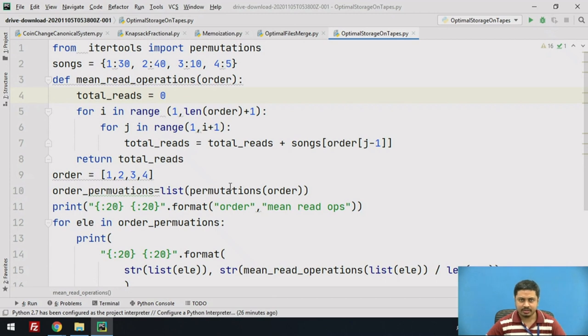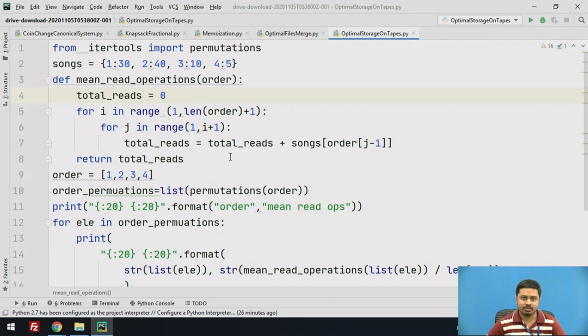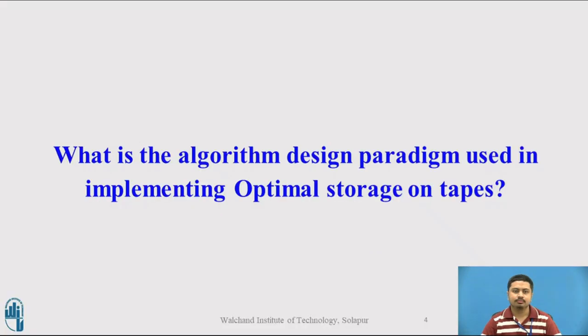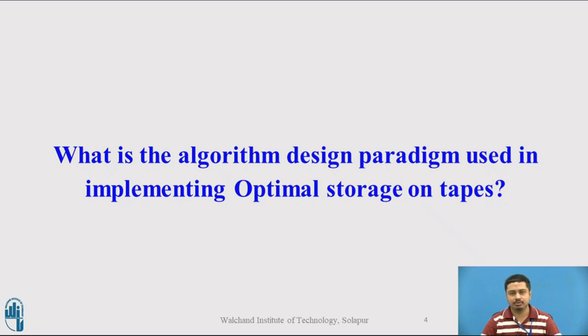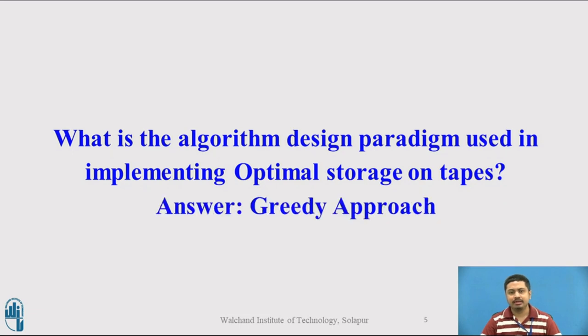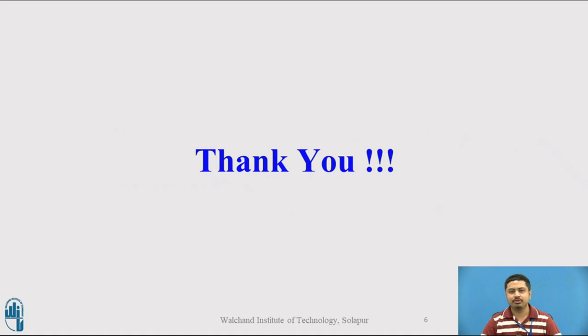That's it for this video session. We have seen the program in the PyCharm IDE. As a quick recap or reflection, what do you think is the algorithm design paradigm we have used in implementing optimal storage on tapes? You can pause the video at this moment and guess the answer. The answer is that it's the greedy approach. That's it for this video, thank you.